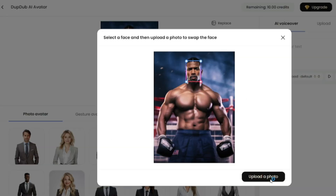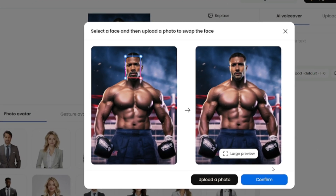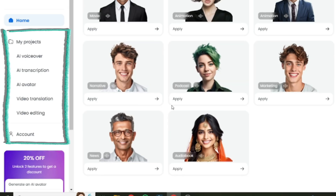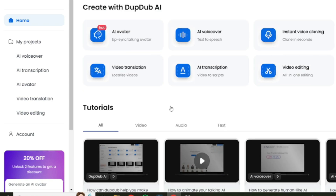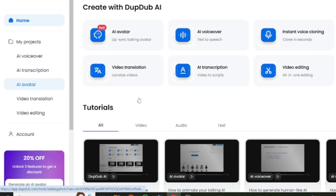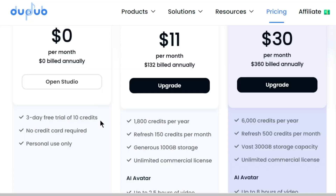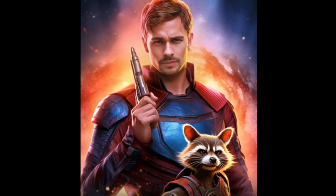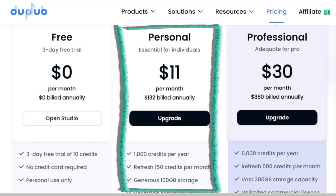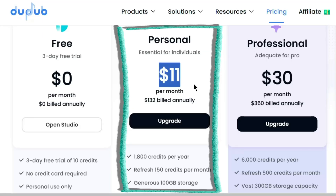Number five: next up on the list is Dub Dub. Its special feature is that you can easily swap faces in any video content that you create on the platform. You can even create multiple character conversations between various avatars displayed in a single frame. Its rich editing features make this possible, along with background removal and more. So you don't just create AI video avatars — you can also edit and customize them. Try this with a 3-day free trial of 10 credits, which is enough to create an AI avatar video of around 30 seconds. For more credits, upgrade to a paid plan starting at $11 a month.